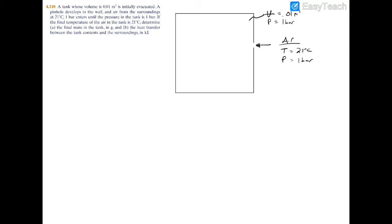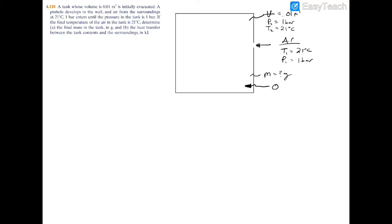We're also told that the final temperature in the tank will be 21 degrees Celsius. We'll call the final state state 2 and the initial state state 1. We're looking for the final mass inside the tank in grams, and we're also looking for the heat transfer Q between the tank and the surroundings, in kilojoules.